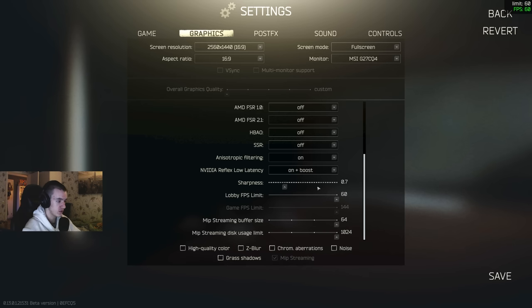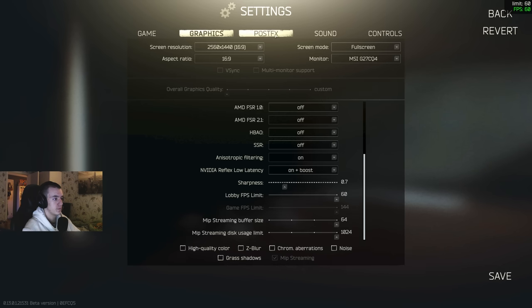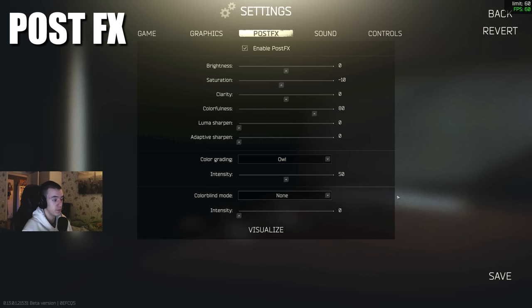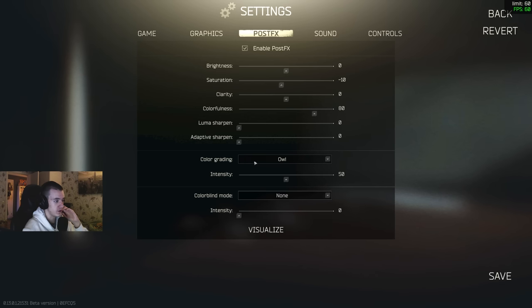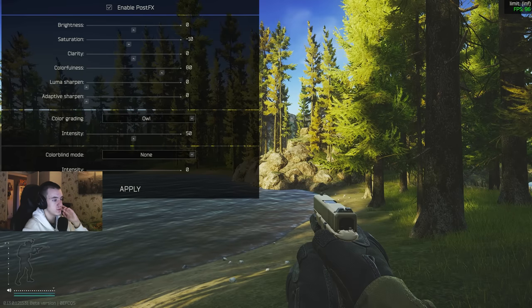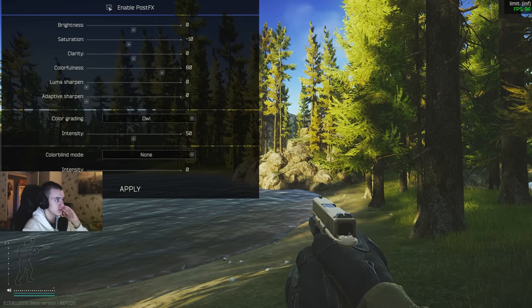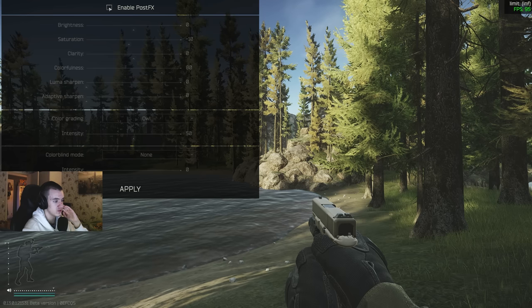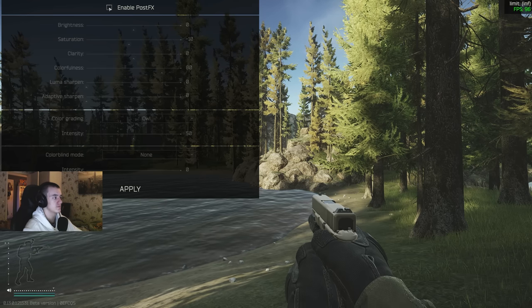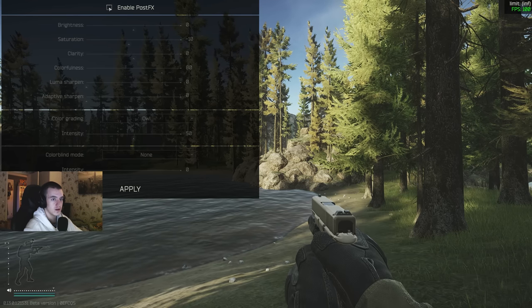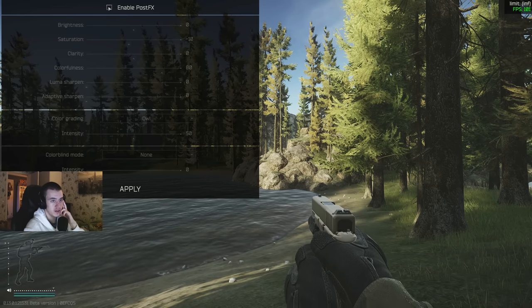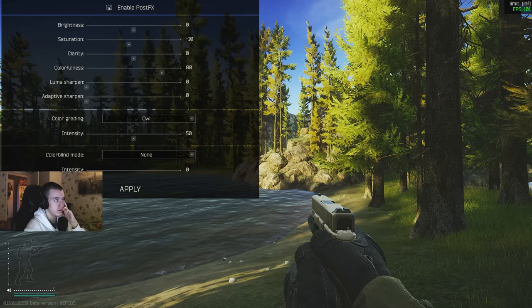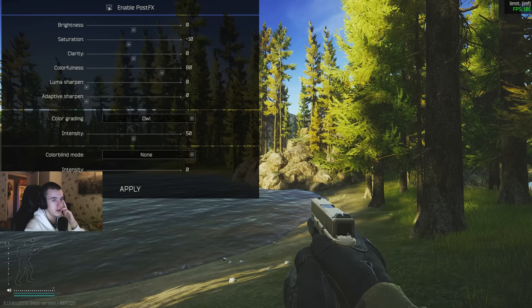Post effects, these are my post effects. I'm going to drop a video in a few days explaining this more in depth. This is post effects. This is post effects off. You see the frames, off is 101, on is 96 with my settings.